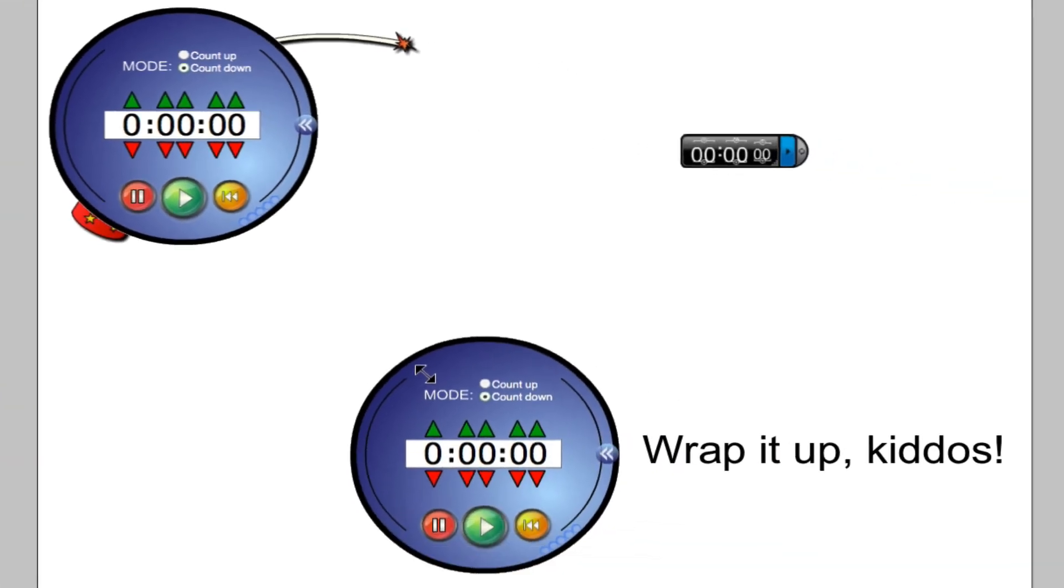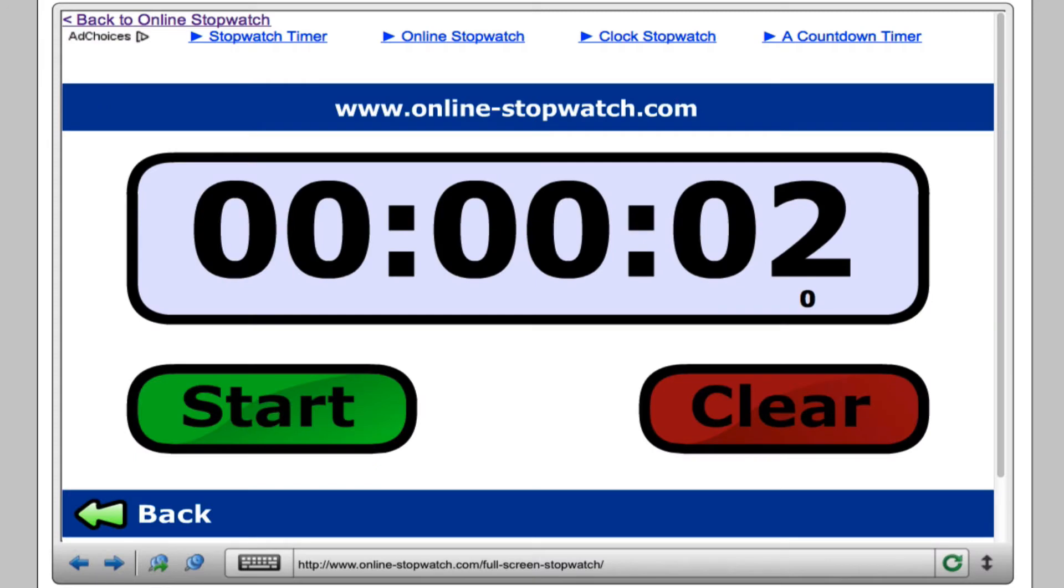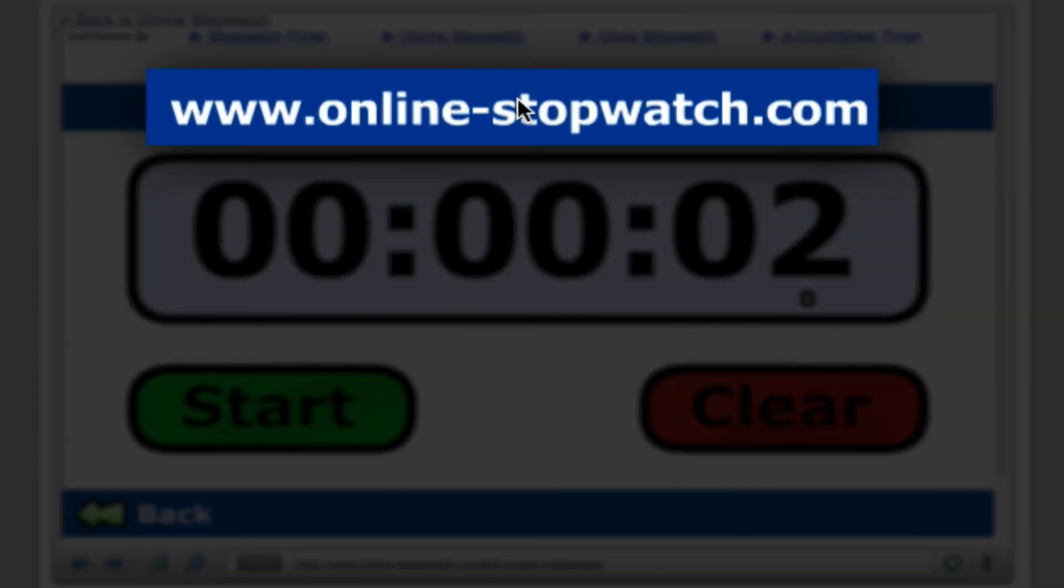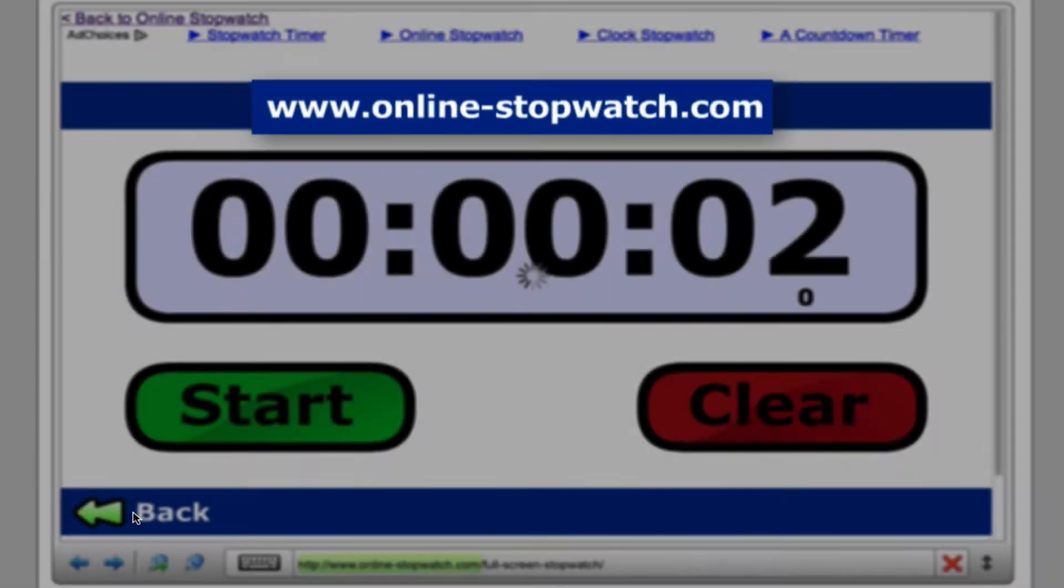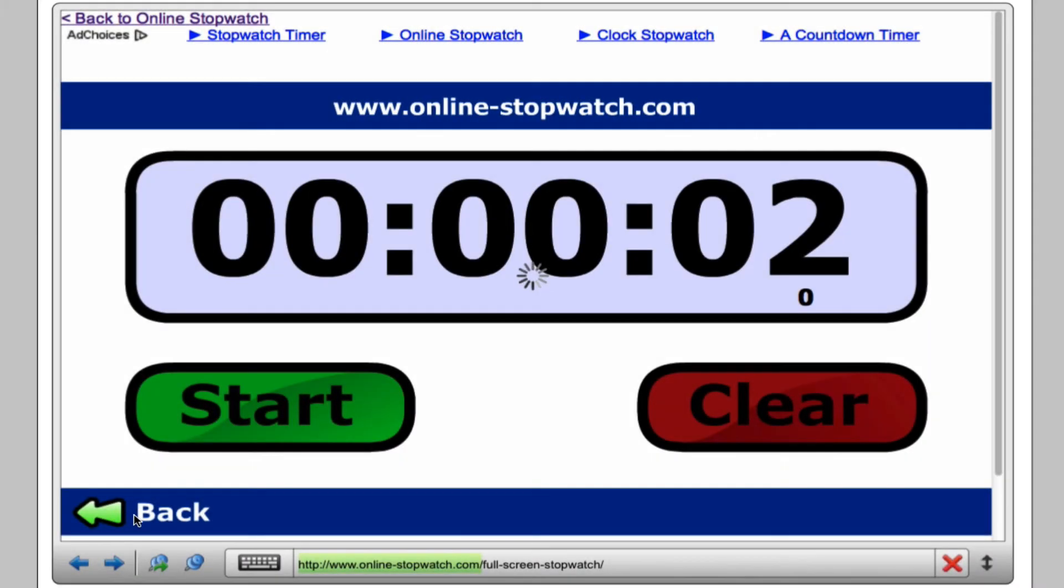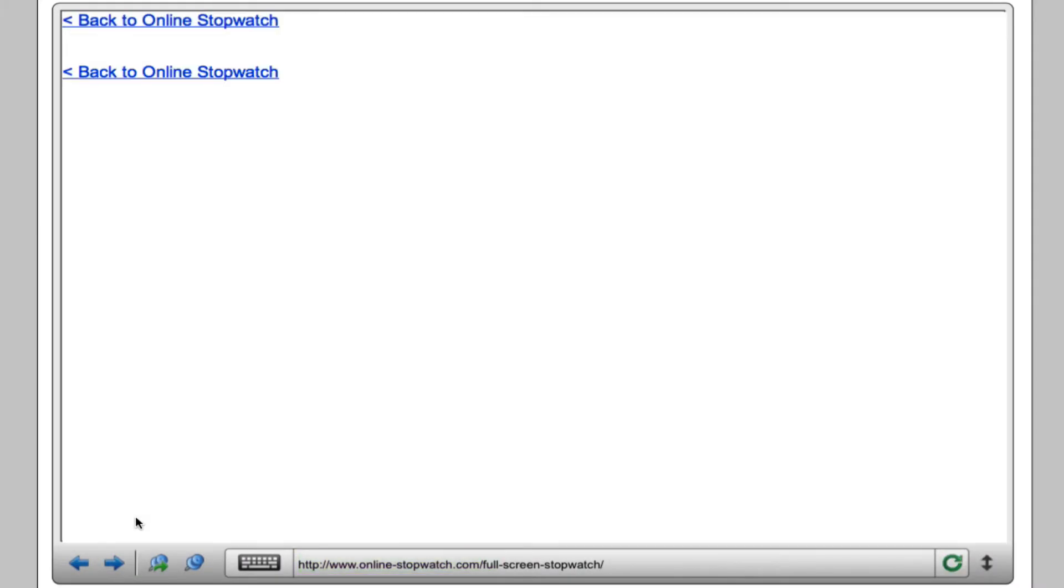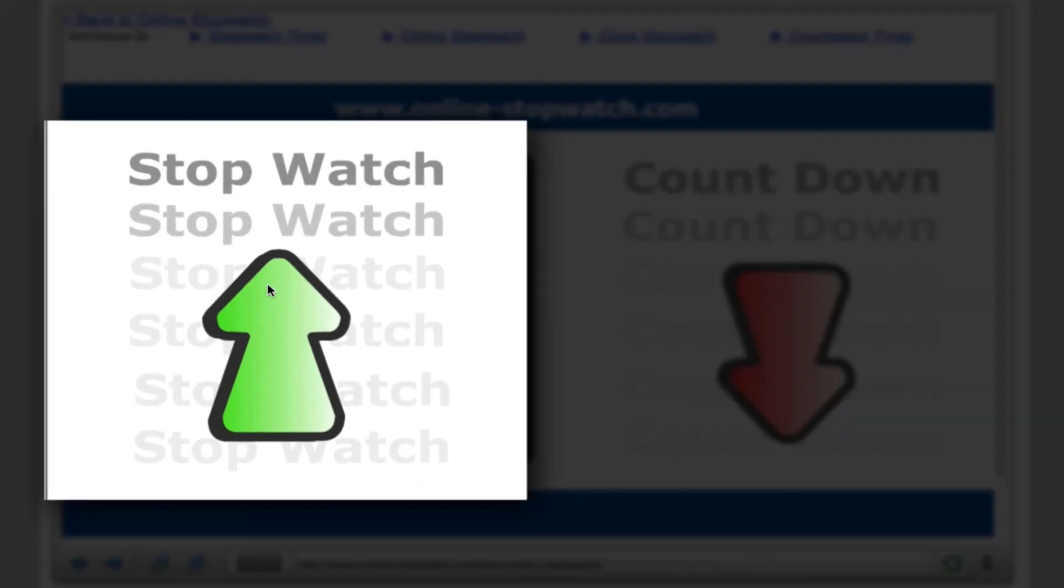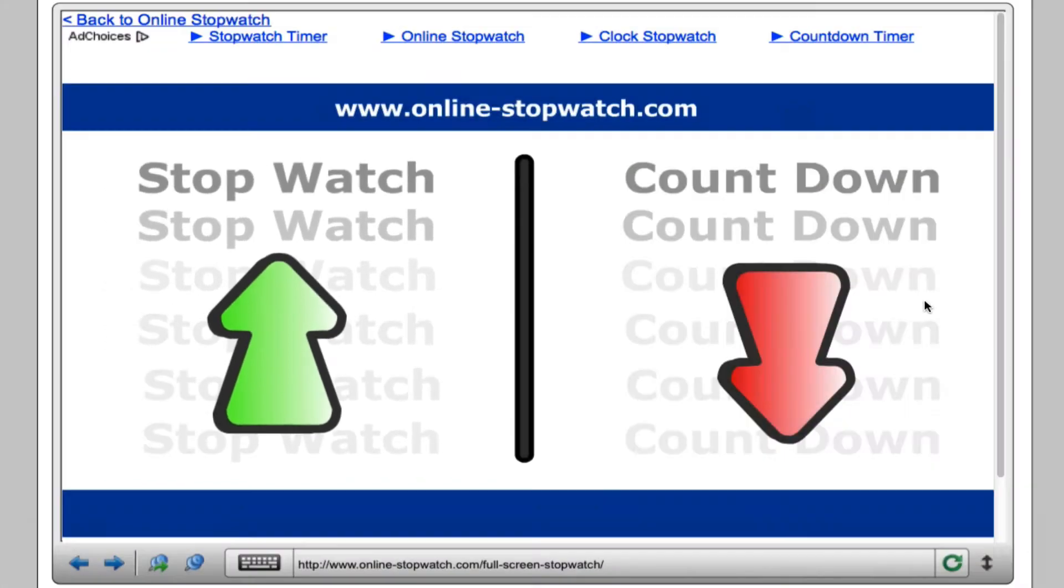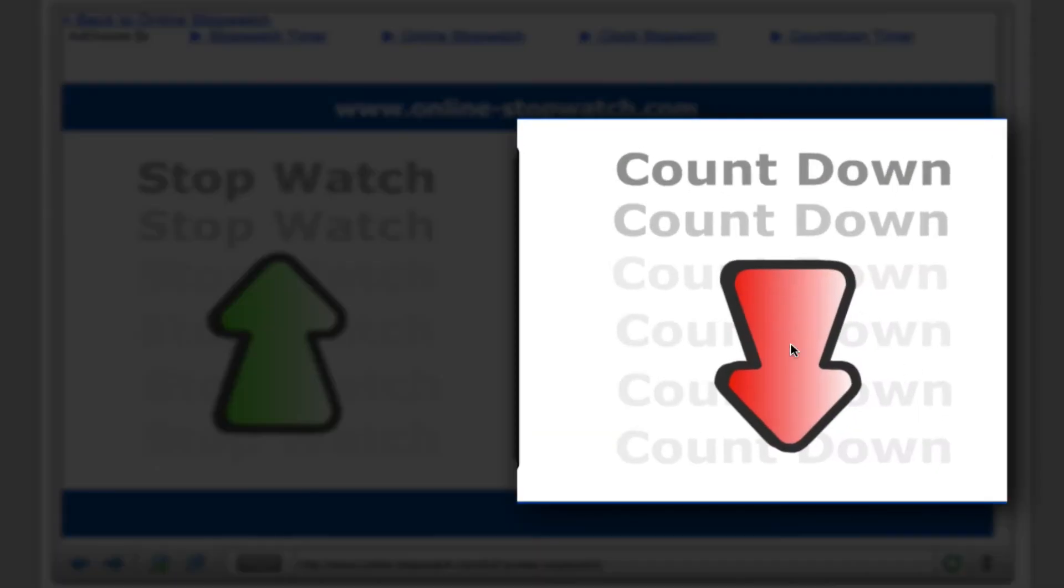Another timer tool you can use is online using any browser at onlinestopwatch.com. Here I'm using it in full screen. It'll give you that option when you first go to the webpage.